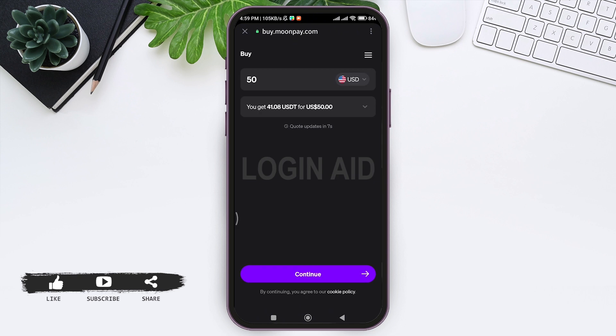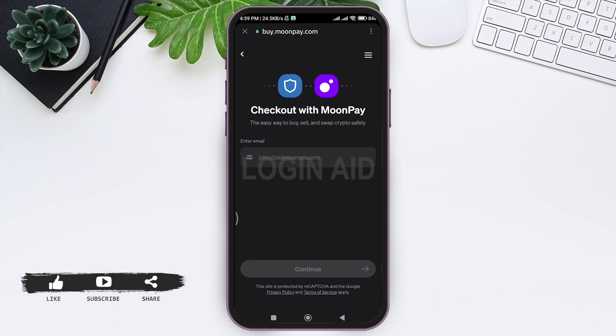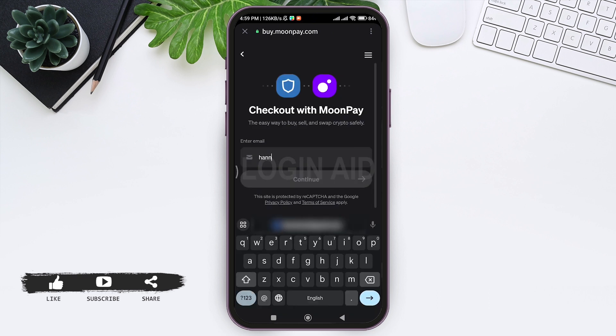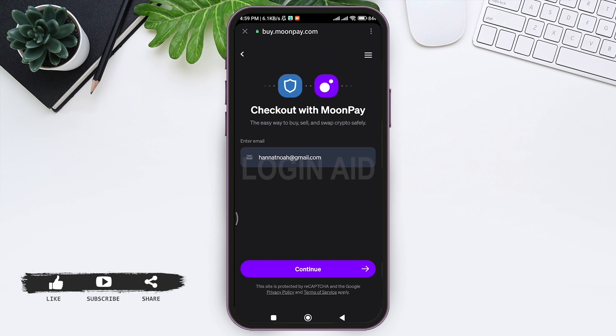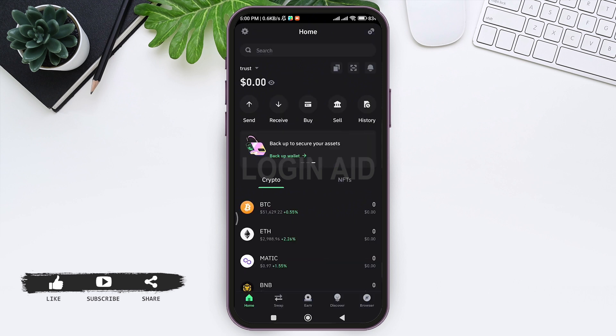Now you can see what you are buying. Tap on Continue. Then you need to enter your email in the given box and tap on Continue.